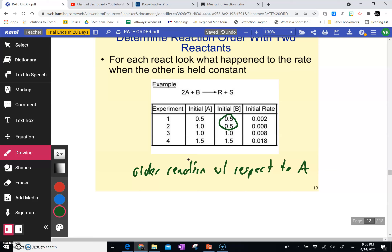We're doubling the concentration of A. And what are we doing to the rate? We're multiplying it by four. Whenever you double the concentration but the rate doesn't also double — it goes up by more, it quadruples — that's a second-order reaction. So the order of the reaction with respect to A is two.